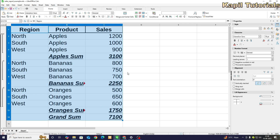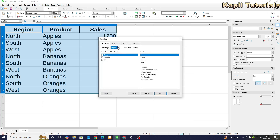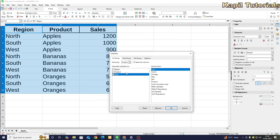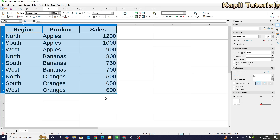I'll undo again. Going back to Data > Subtotals, this time grouping product-wise and selecting Sales, but now I want to find the maximum sales product-wise. I click OK and the result shows: the maximum sale of apples is 1200, banana's max is 800, and orange max is 650. I hope this first example is clear — you can write this data on your own spreadsheet and try the same thing.